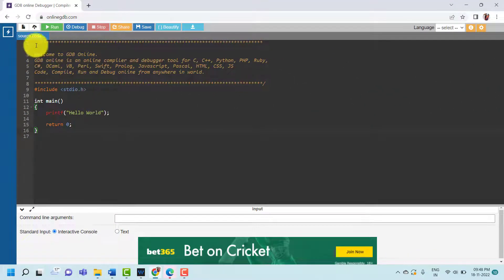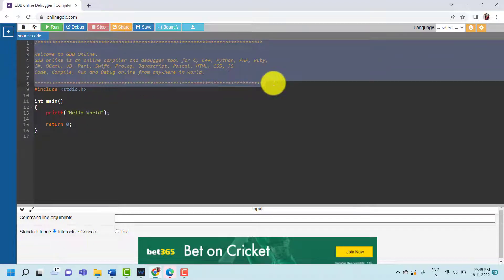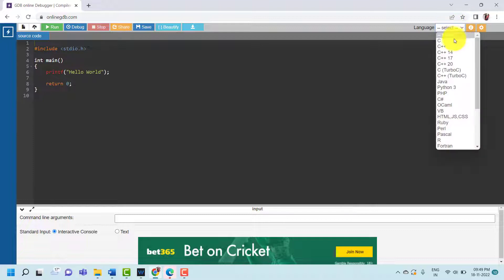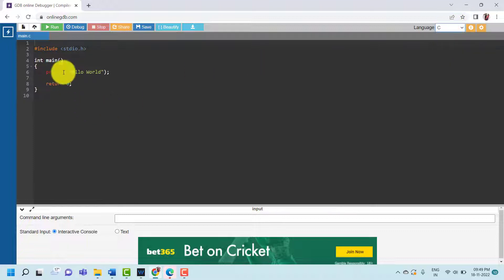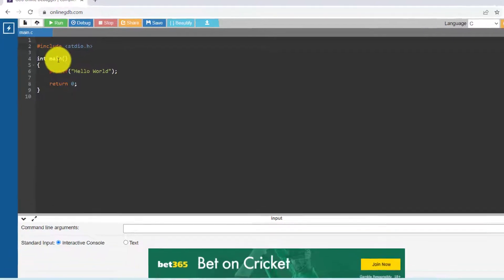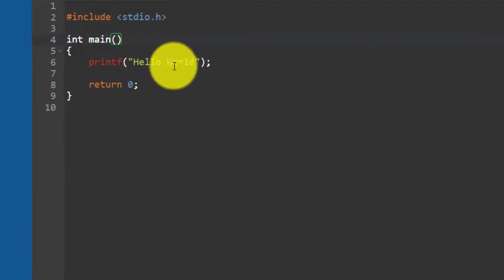We are writing a C program that accepts one character from the user and displays the previous and next character. We select C programming language. The first statement is hash include, we include stdio.h, then int main and printf.